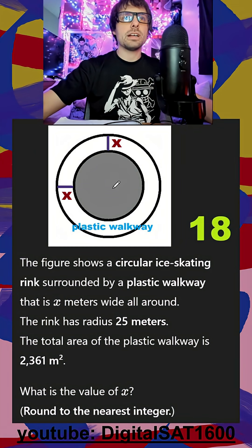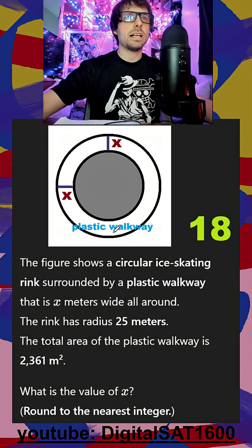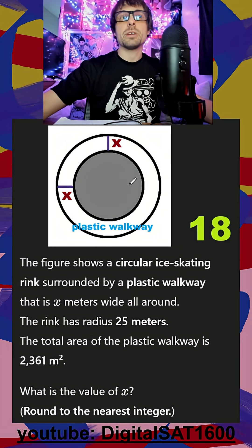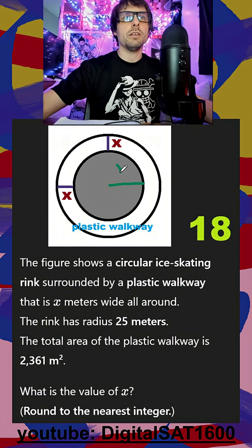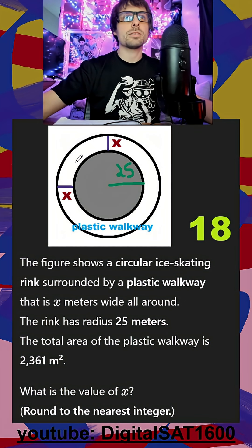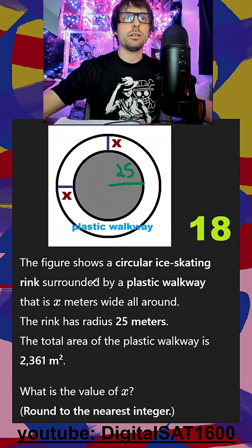The figure shows a circular ice skating rink surrounded by a plastic walkway that's x meters wide. The rink has a radius of 25, and the total area of the plastic walkway — just this white part — is going to be 2361.